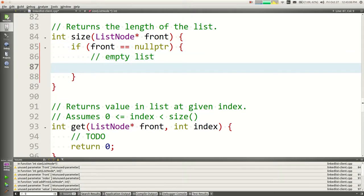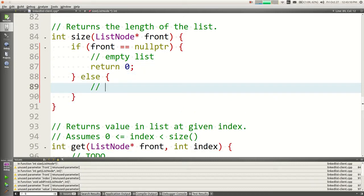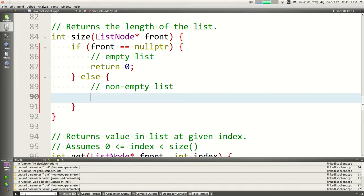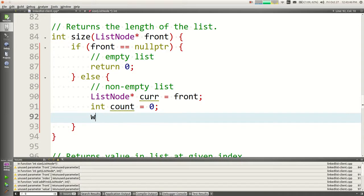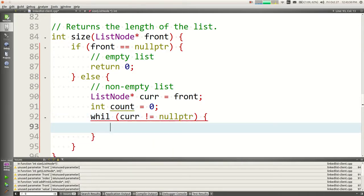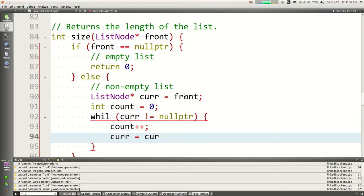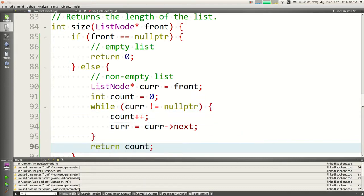When writing linked list functions, you have to think about different states the list can be in. A really common thing: what if the list is empty versus non-empty? If the front is a null pointer, that's an empty list — return zero. Otherwise, make a temporary pointer called 'current' equal to front, set count to zero, and while current isn't null, increment count and move current to current-next. When done, return count.